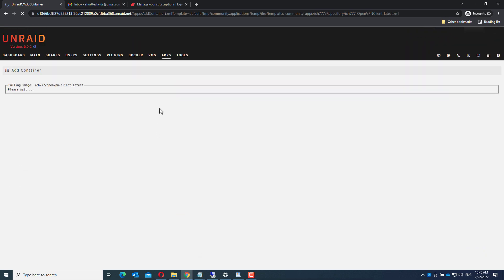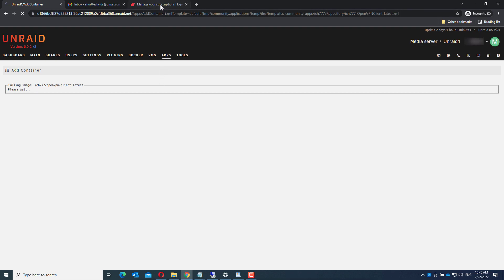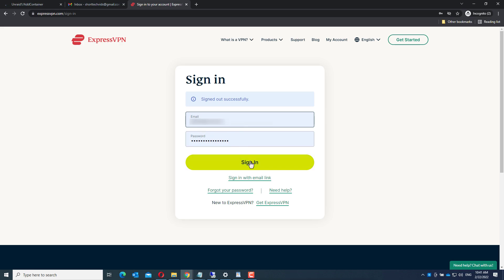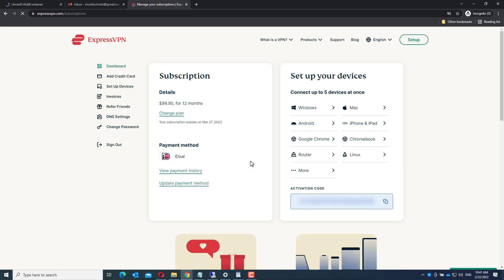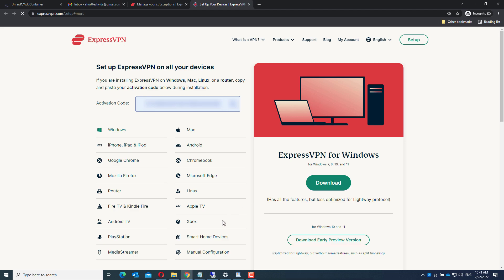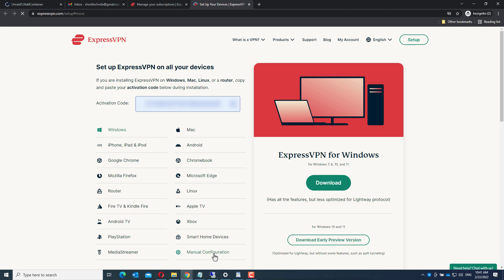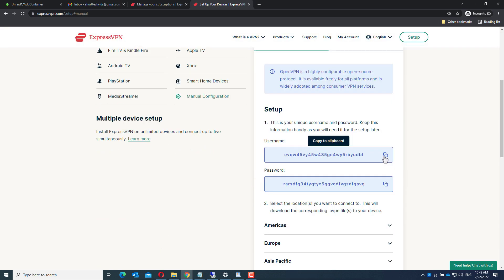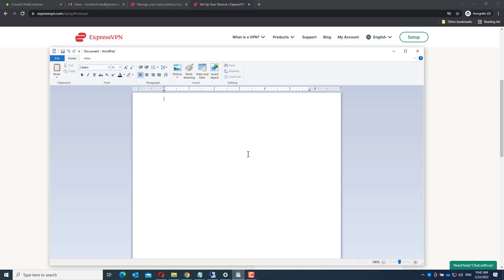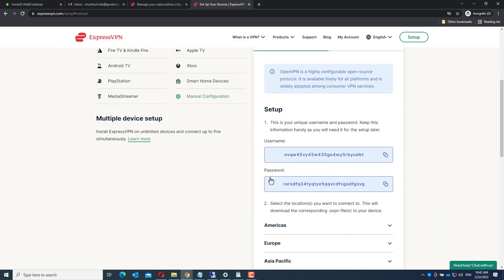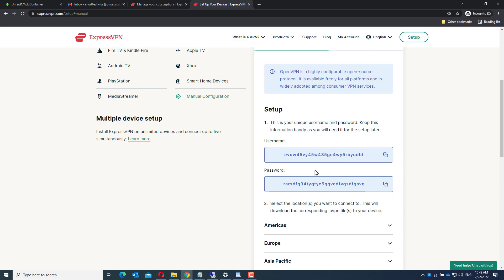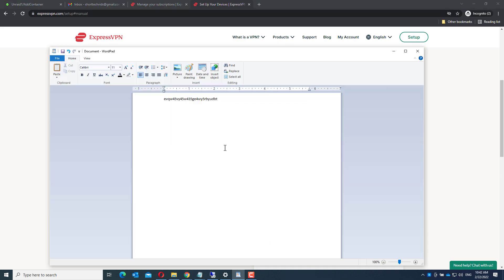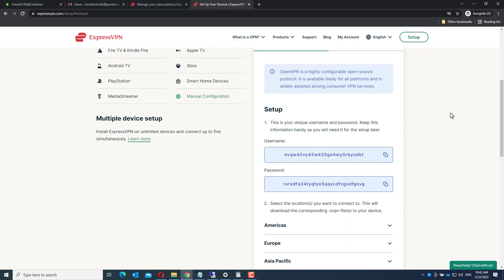Now go to ExpressVPN and log on. Go to More and Manual Configuration. Copy the username and paste it somewhere, for instance in WordPad. The same for the password, and download the OpenVPN configuration file.